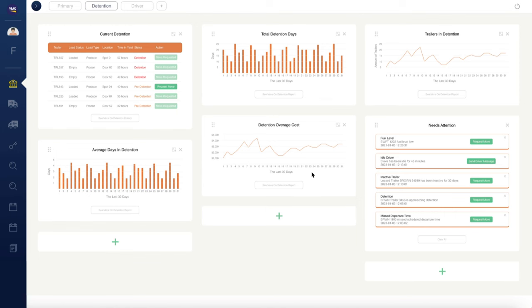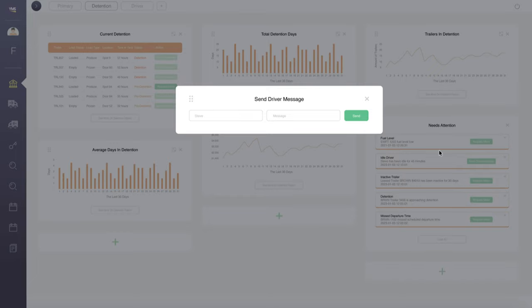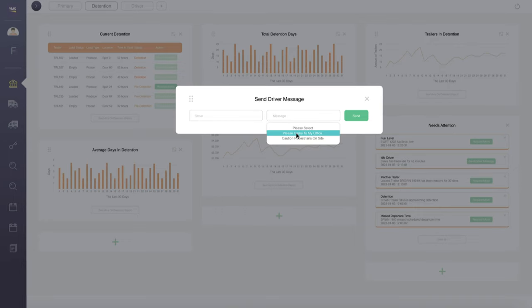The Needs Attention widget intelligently gathers potential issues and provides ways to help you solve them proactively. For example, send idle yard drivers a quick message straight to their tablets.